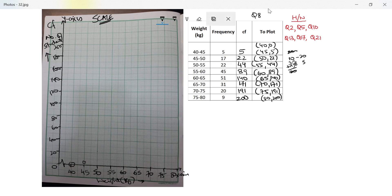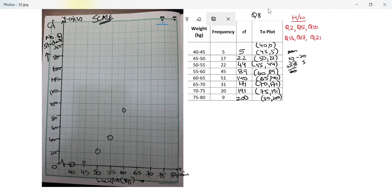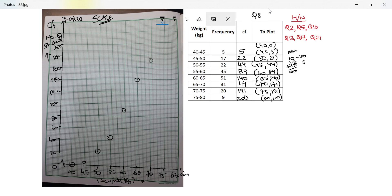Each small line on the y-axis represents 2 students. So (50, 22) is one small line above 20; (55, 44) is two small lines above 40. Next is (60, 89) — four and a half small lines above 80. Then (65, 140), (70, 171) — five and a half small lines after 160, (75, 191) — five and a half small lines after 180, and finally (80, 200). Now I draw the ogive.